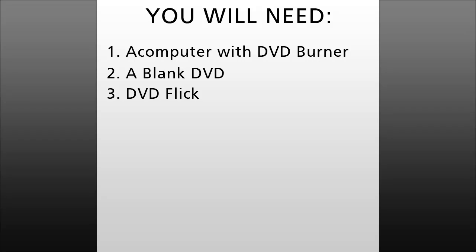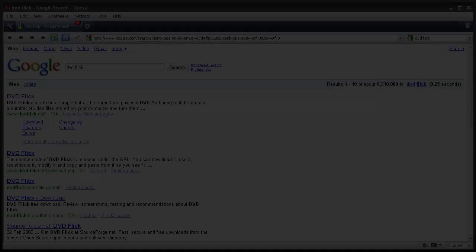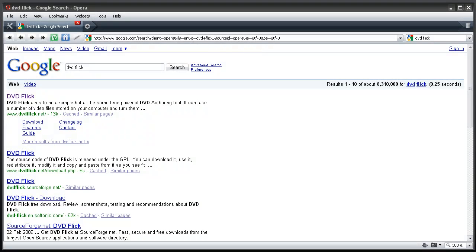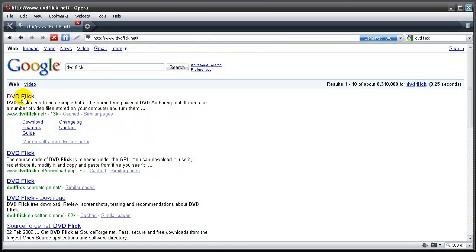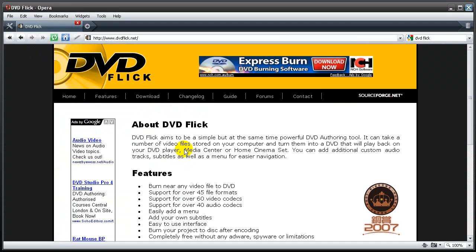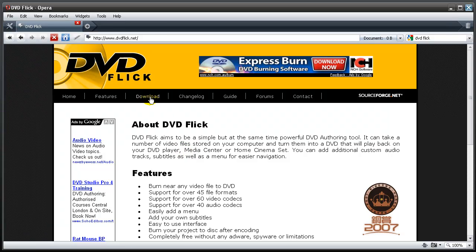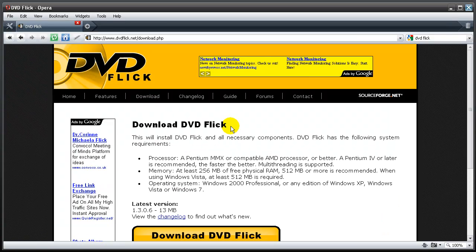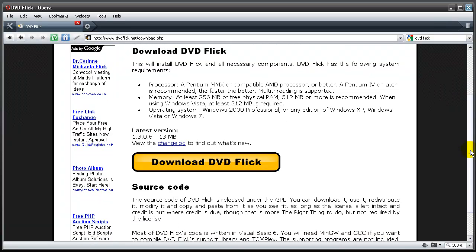You'll need a computer with a DVD burner, a blank DVD, and DVD Flick. You can download DVD Flick at www.dvdflick.net. Go to the download page on their website and click on the download DVD Flick button.